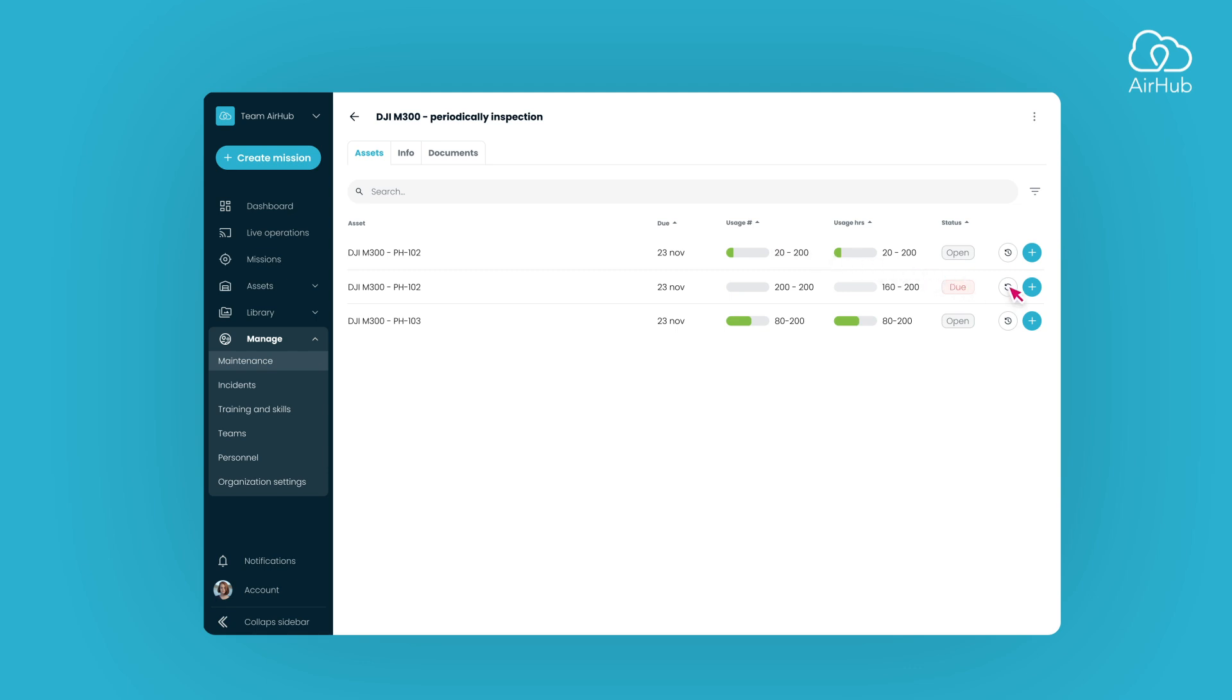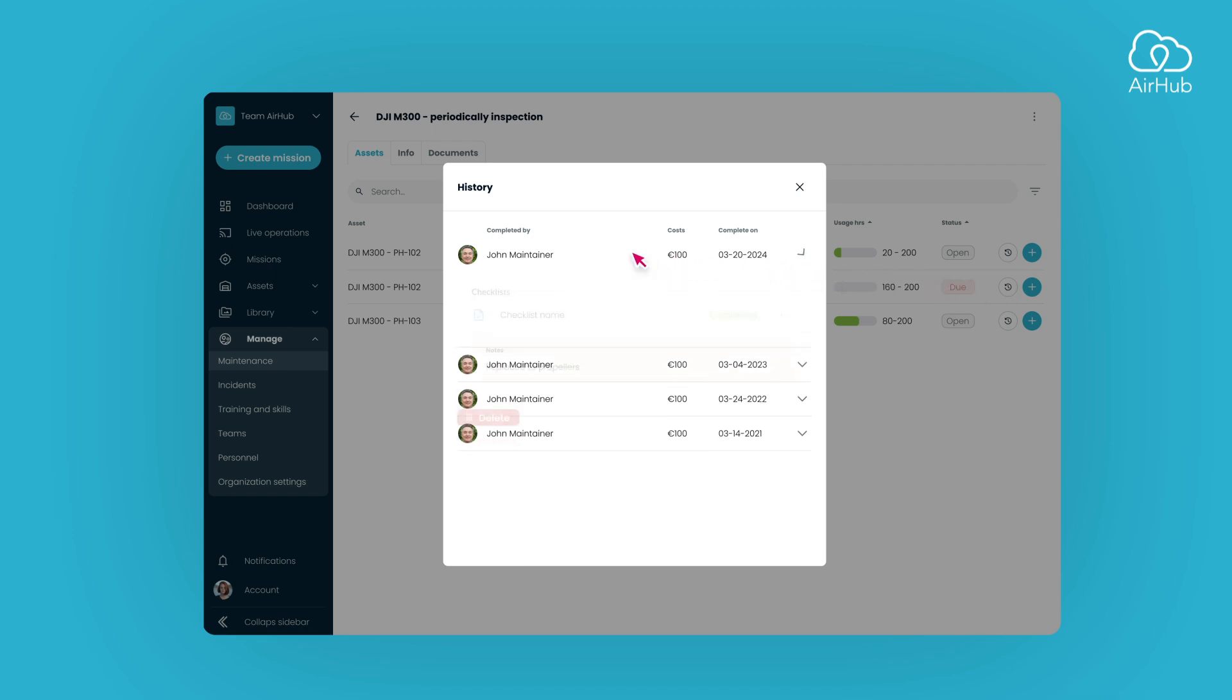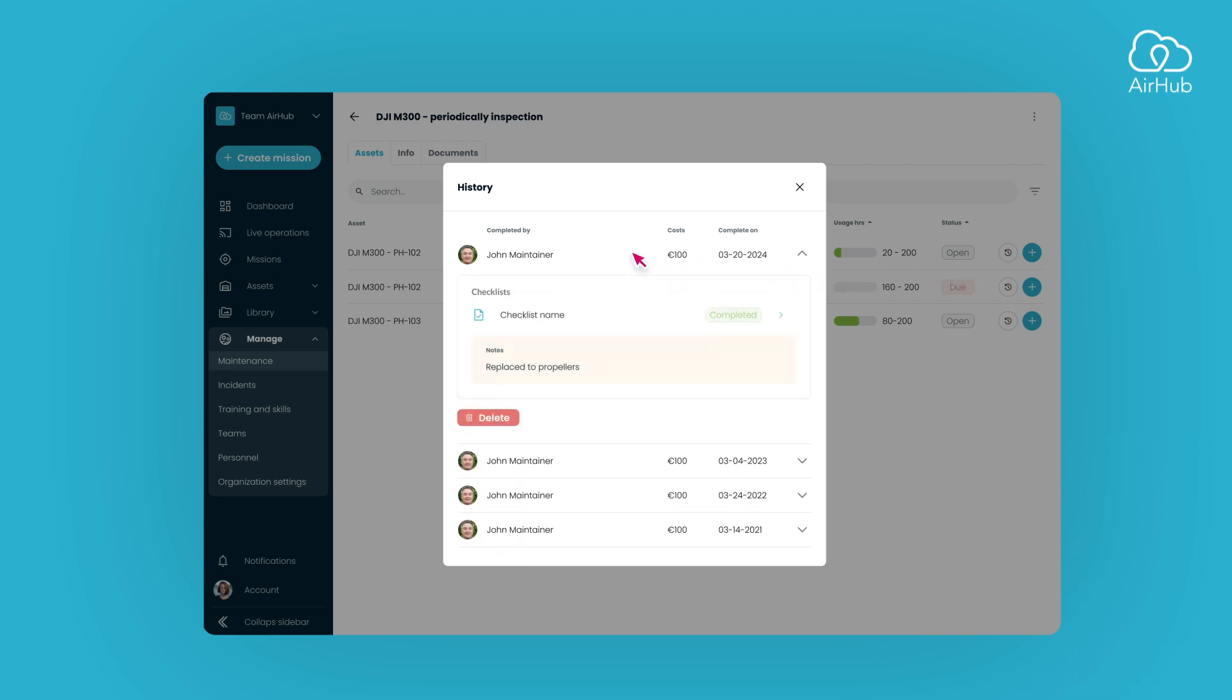A modal will appear, displaying every maintenance completion from the past. By selecting a completion, you can view detailed information, including notes, the date of completion, and associated costs.